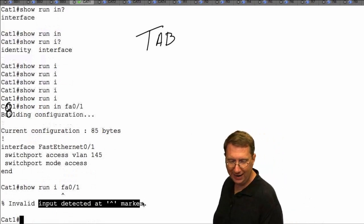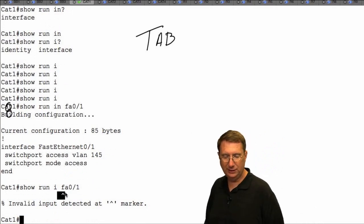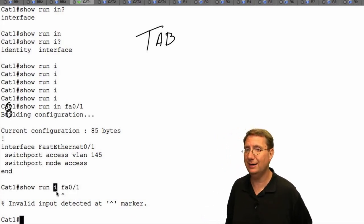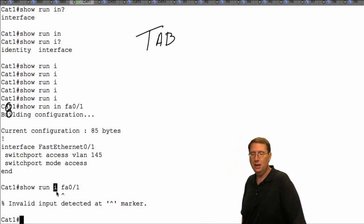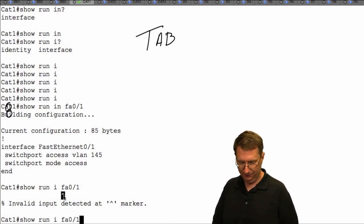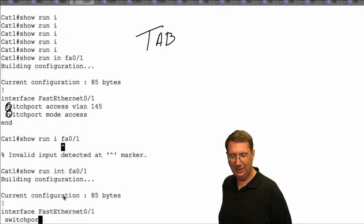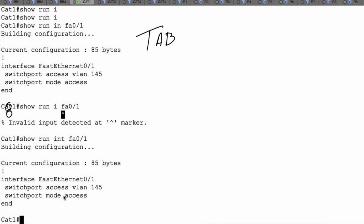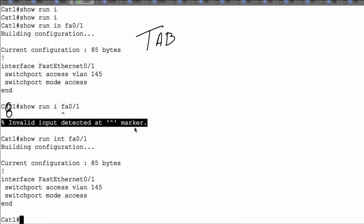If I just put 'i' and hit Enter, IOS is going to tell me I made a mistake. It says 'invalid input detected' with a tilde. The tilde is saying the command that you entered doesn't make any sense because the command isn't recognized. The tilde shows you before where you made your mistake. So if I type 'int' and hit it, now I've provided enough information. Context-sensitive help provides a list of all the commands and arguments associated with a specific command, and it gives us console error messages indicating improper syntax.